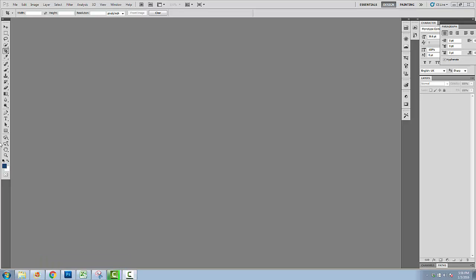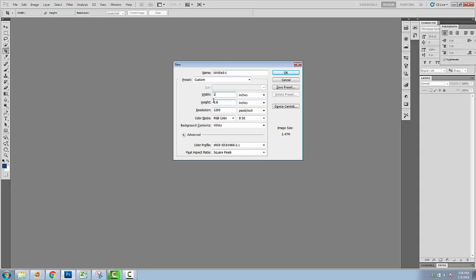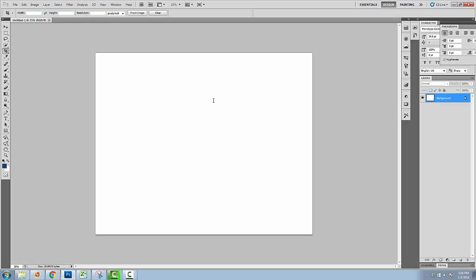Create a new document. The document size is 10 inches by 8 inches at 350 pixels.